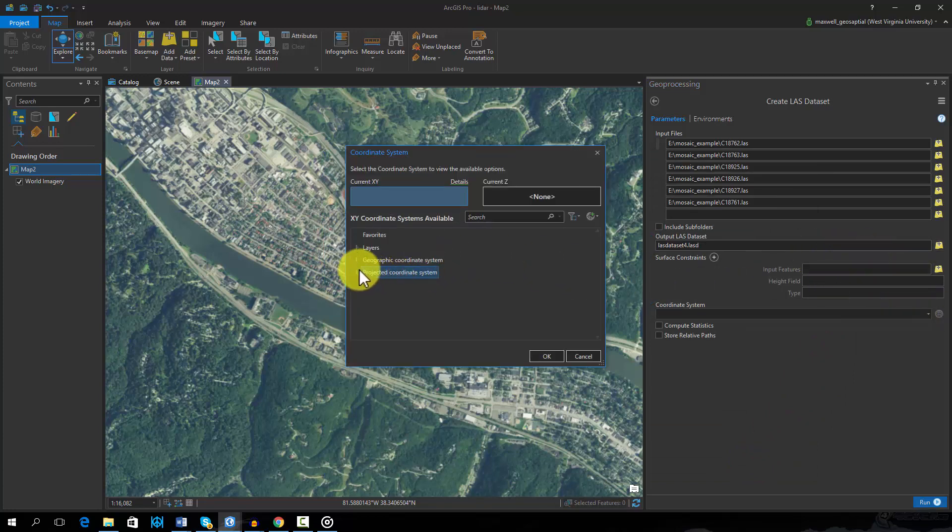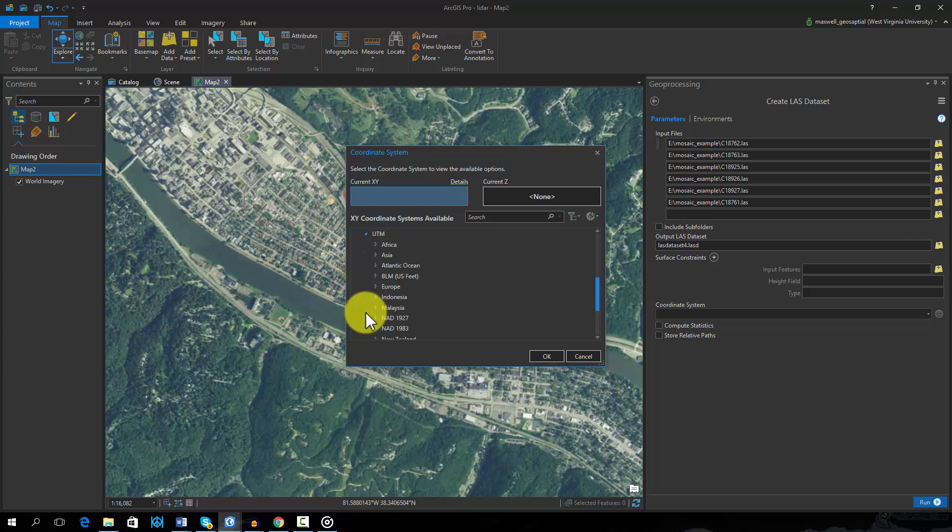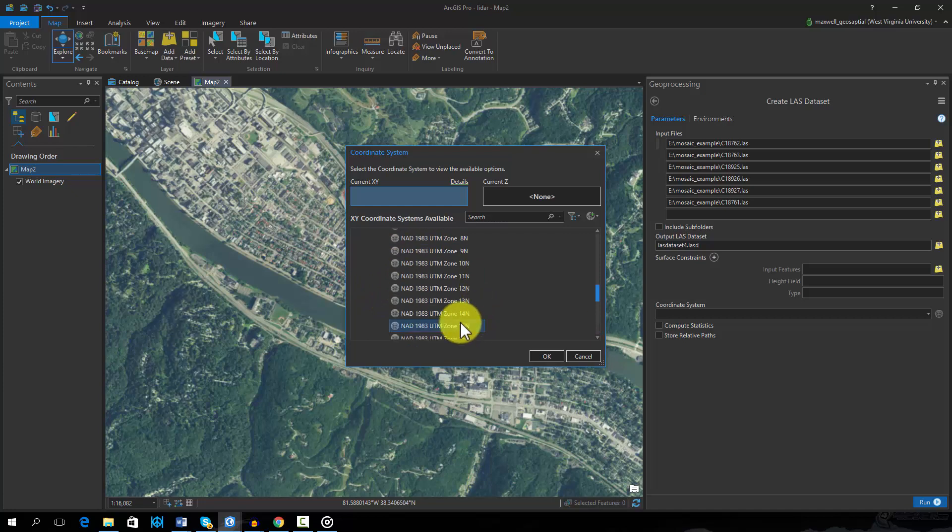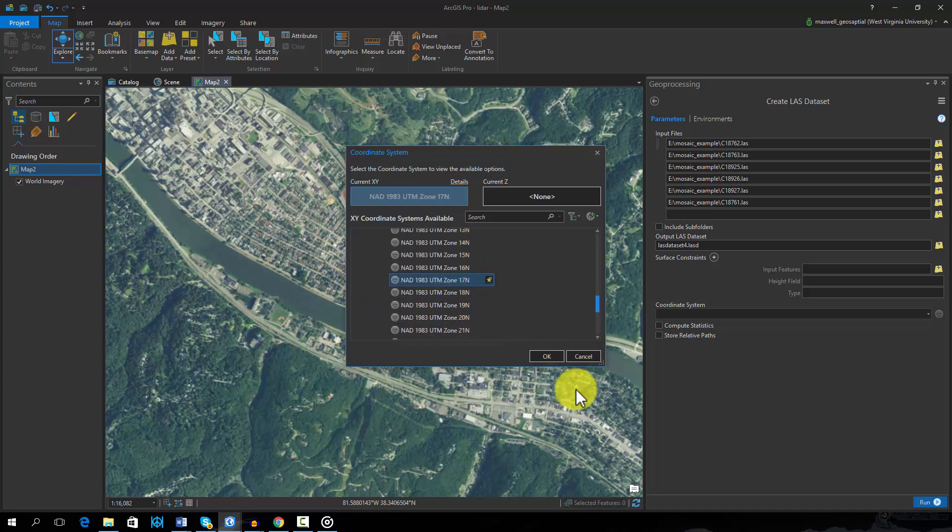To create a LAS dataset, you will need to input all of the LAS files, name the LAS dataset output, and define the projection. These LAS data are referenced using a UTM projection.